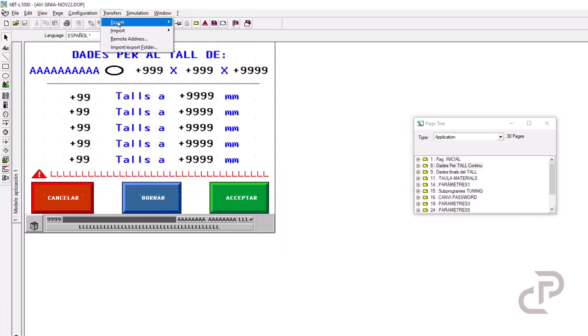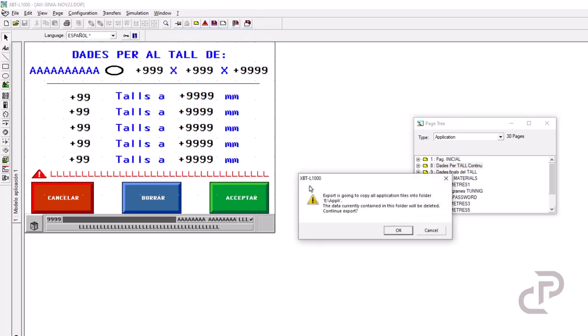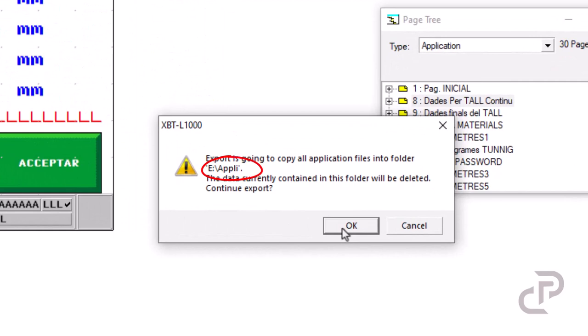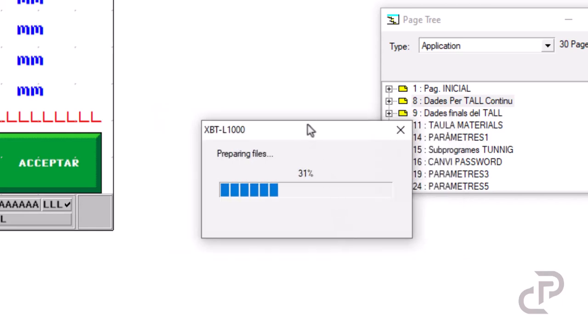Then go to transfers and select import export folder. Then this warning appears. Be sure that the address is OK and then click on OK and it starts transferring.